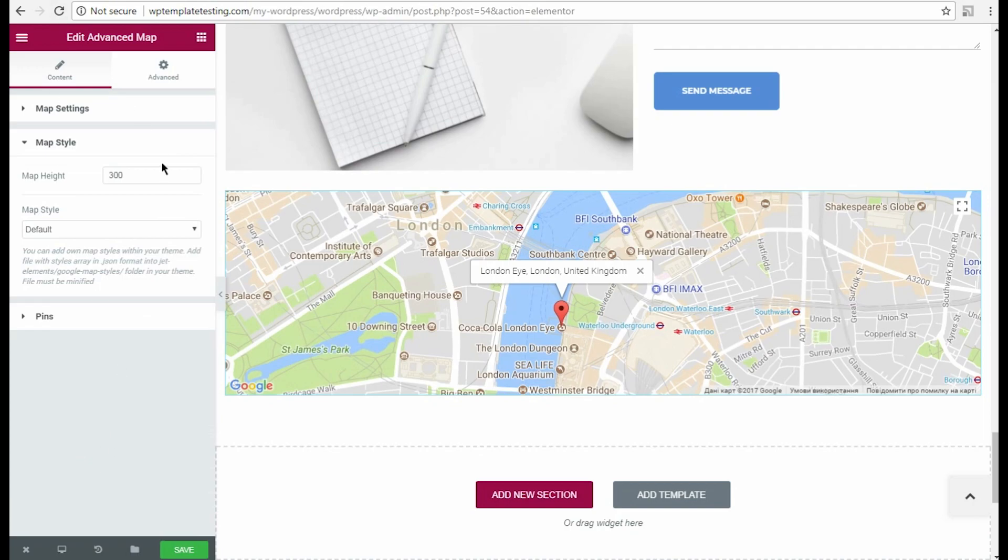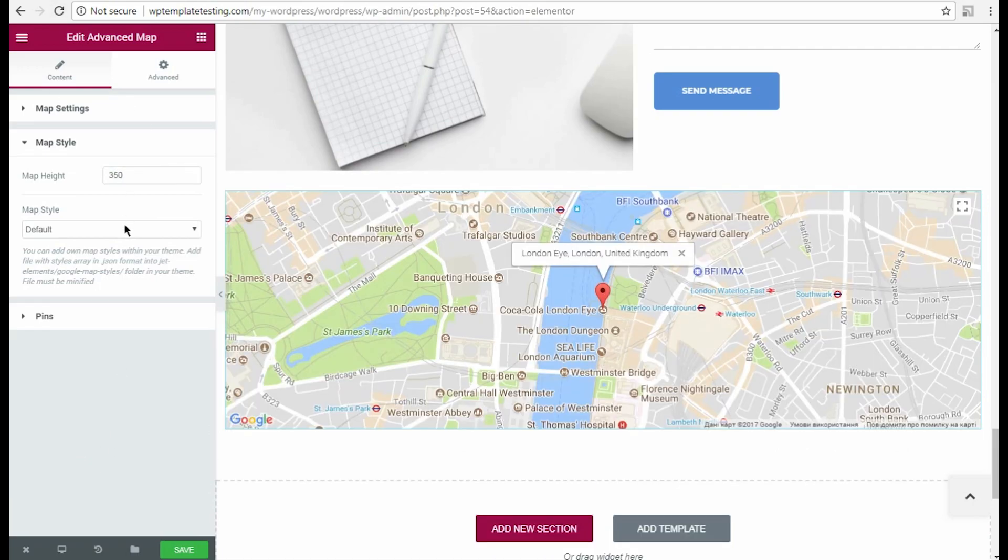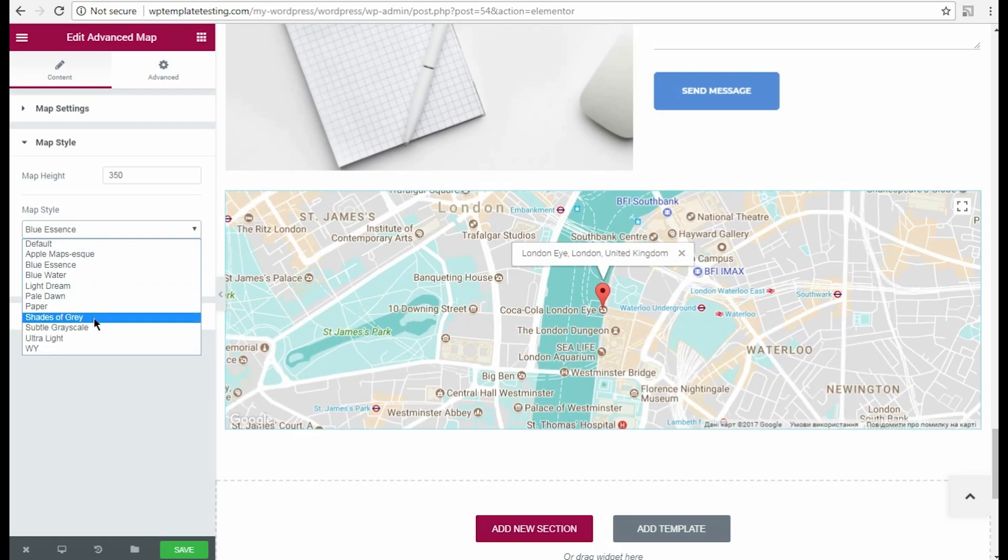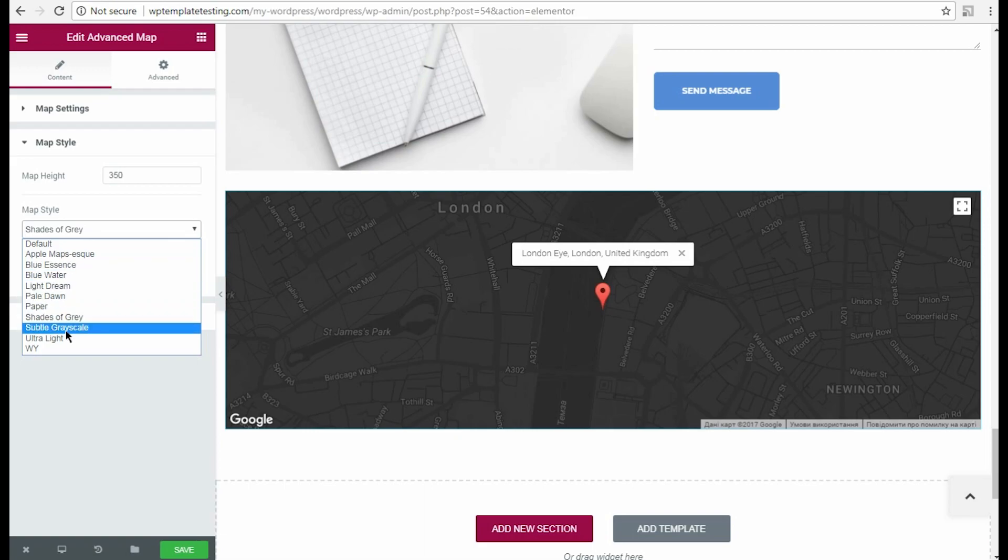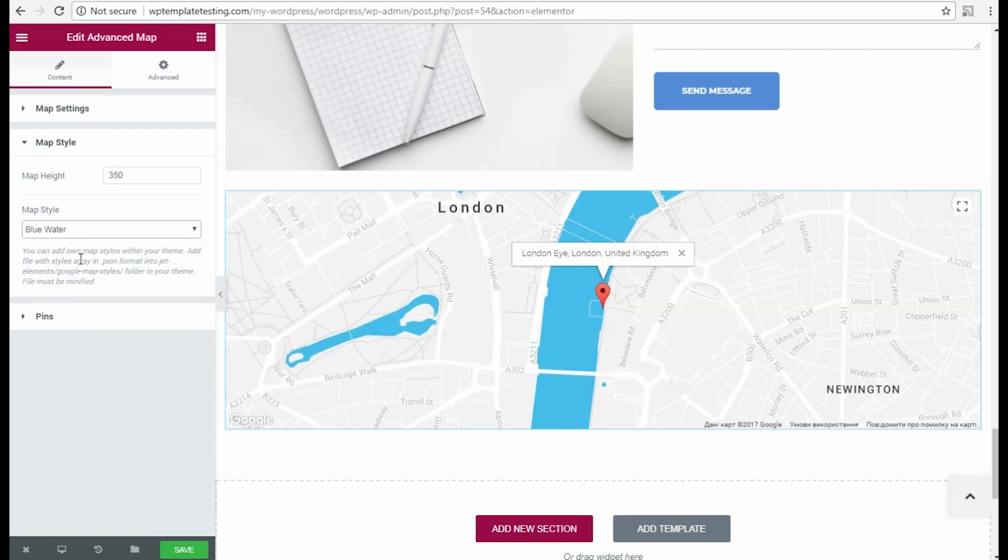In the map style section, you can change the map height in pixels and set one of the pre-made map styles from the drop-down styles list. Just try out several of them to learn which styles you like the most.